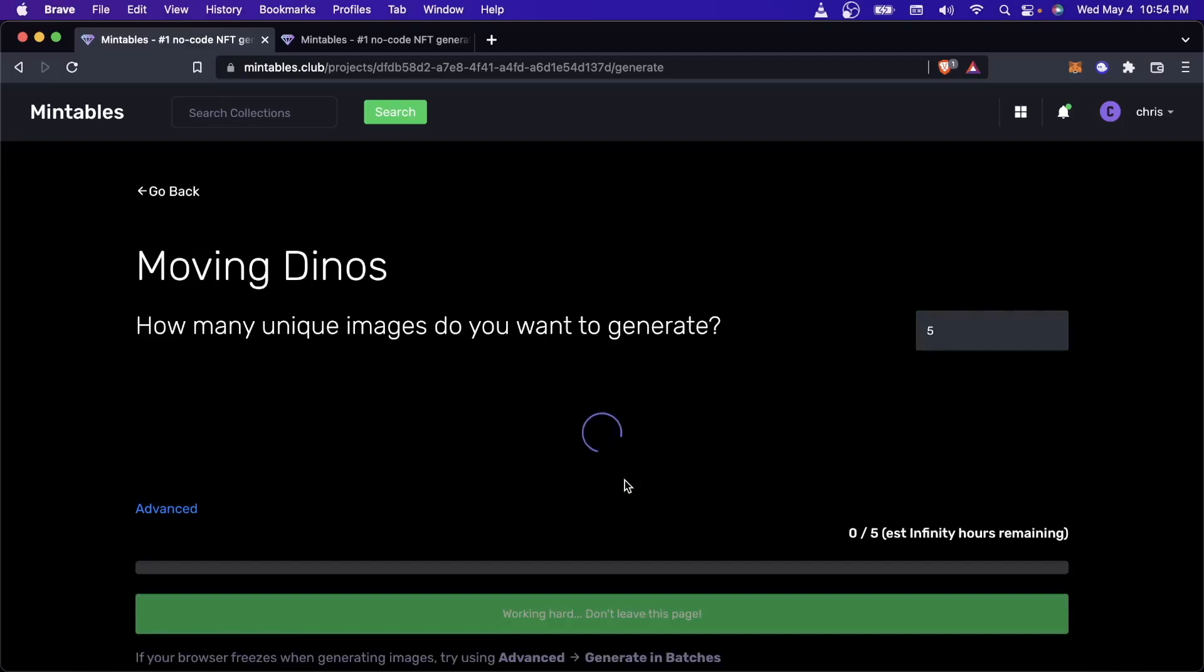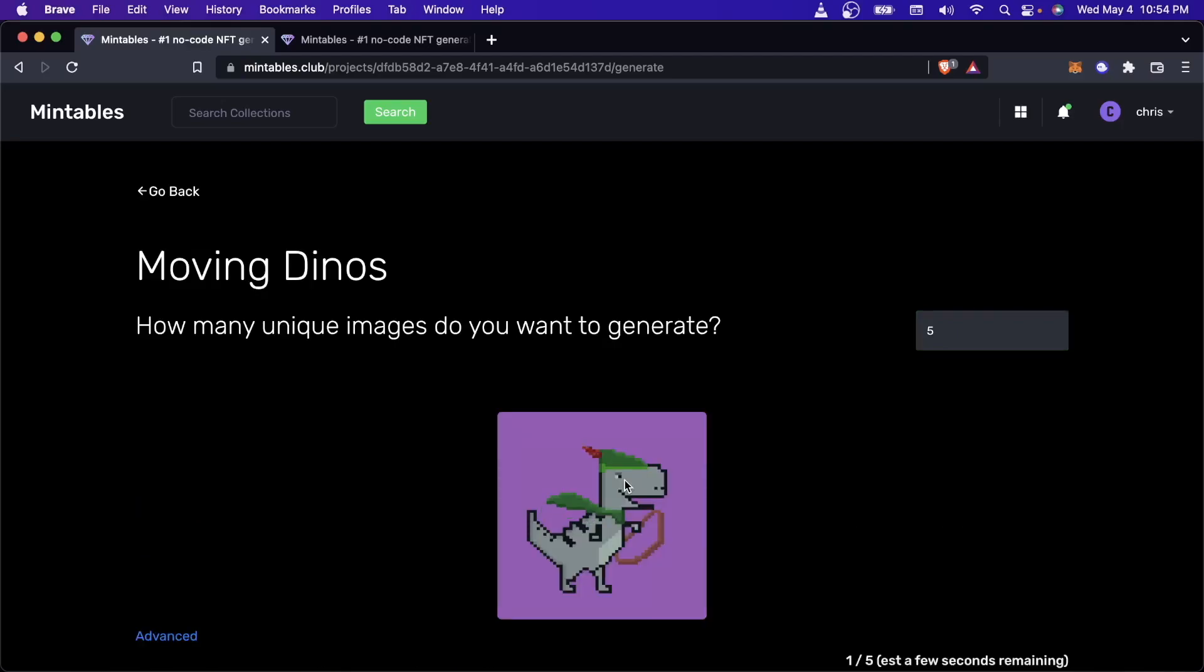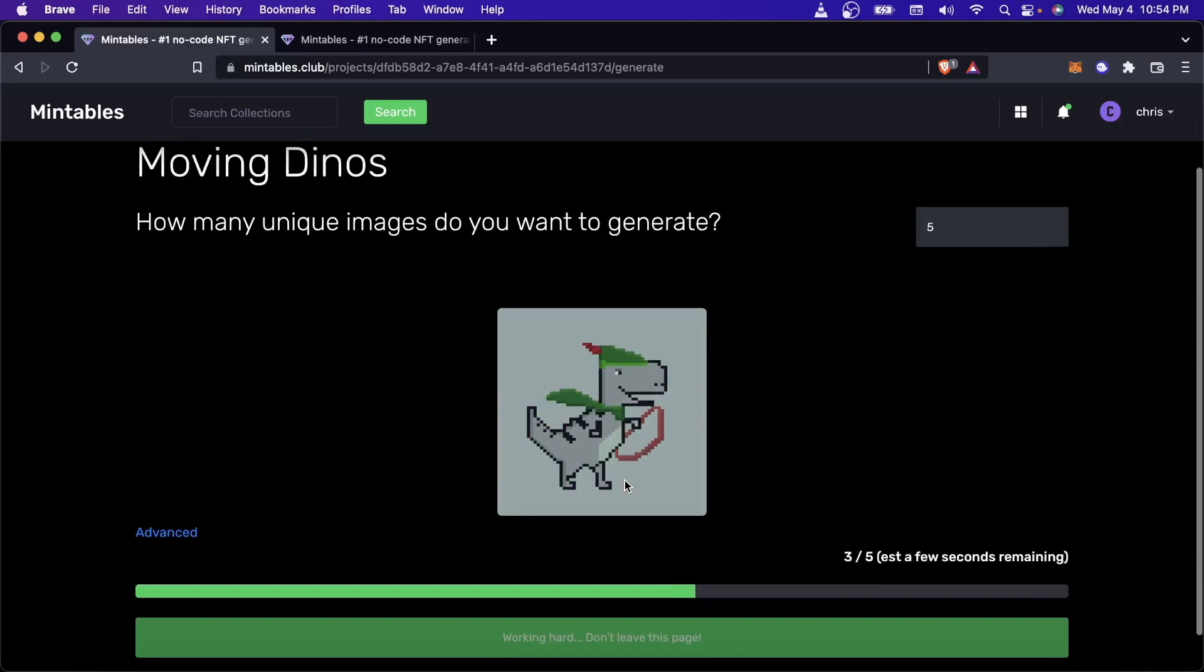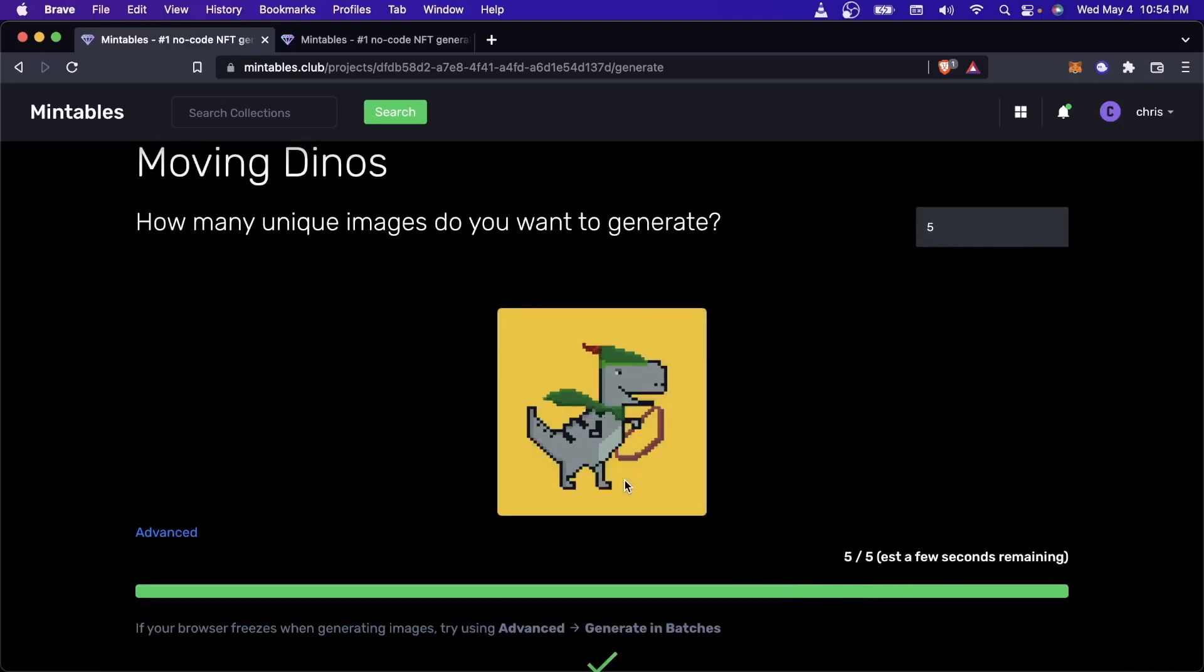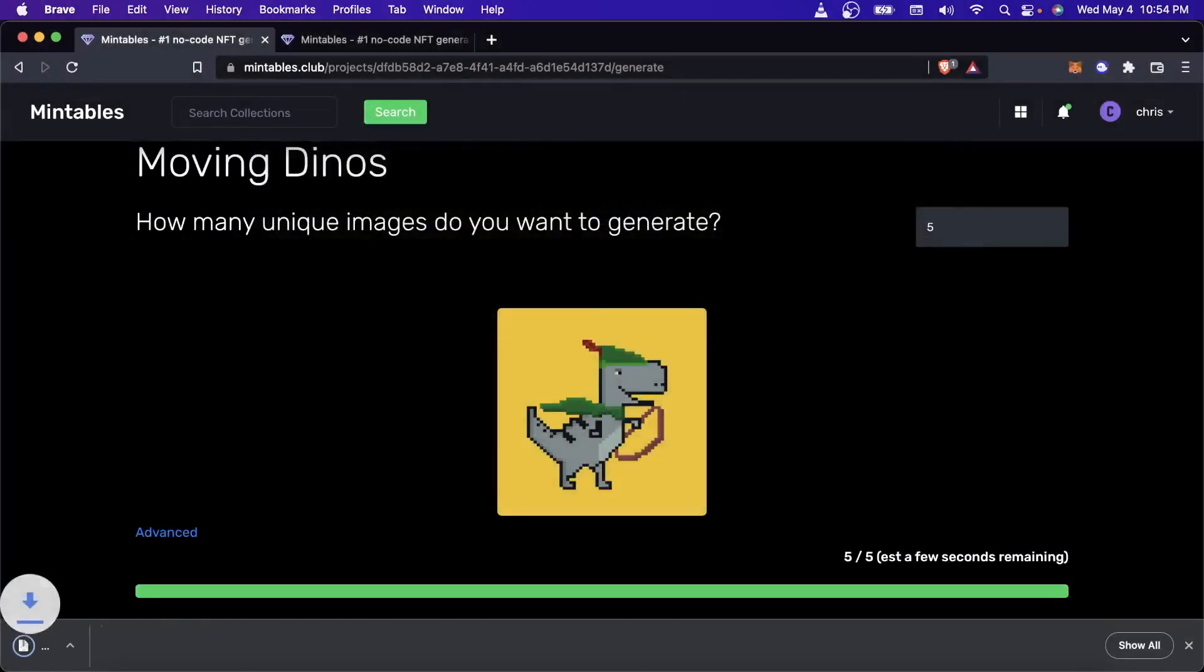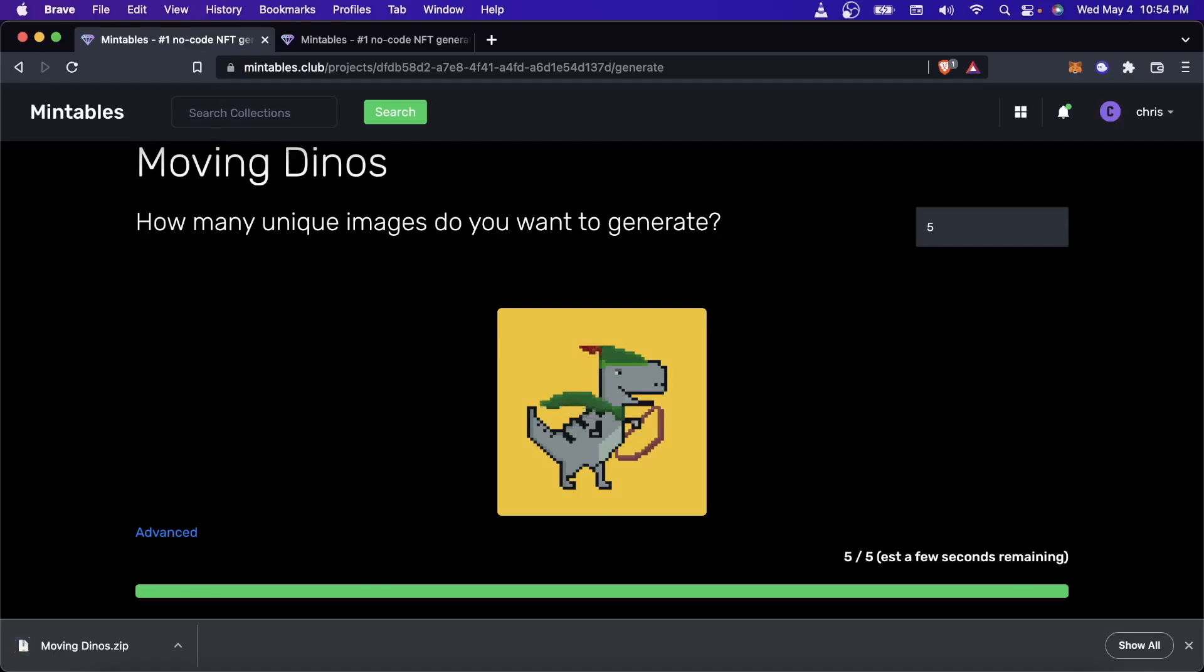Now, you got to be careful because when it comes to GIFs, this is so much slower to generate. Like you can see that this takes much longer. And so if you don't have a powerful enough computer, a lot of the times this generation might just freeze in your browser.